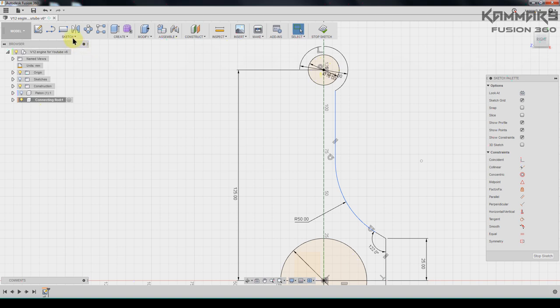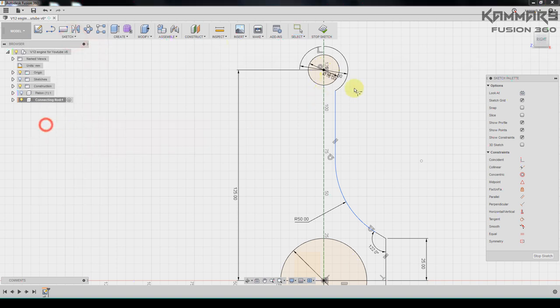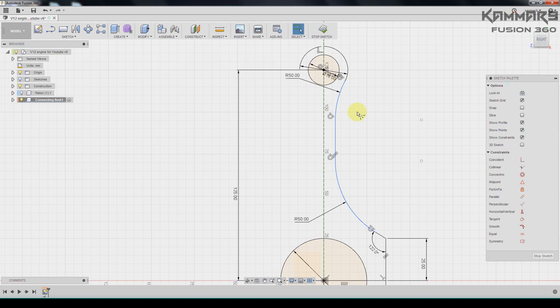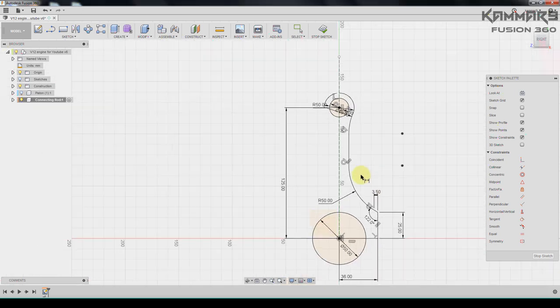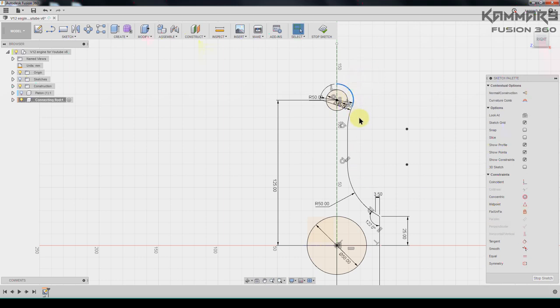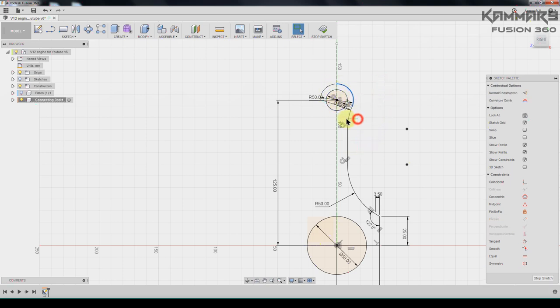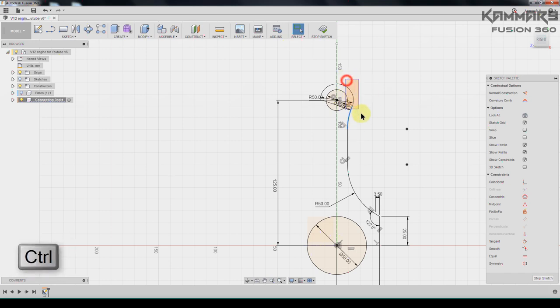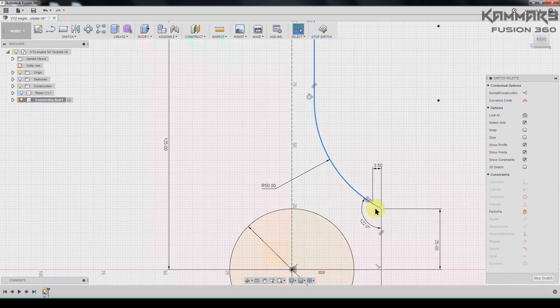Then use the same thing fillet for this, 50. And add dimension here for this segment we have 3.5. Select all of this using control, or select it one by one.